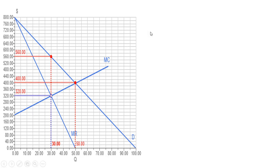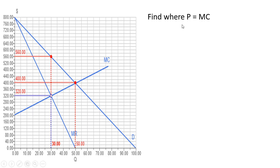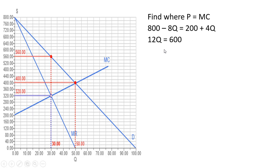We need a bit more information to get the deadweight loss. We need to find the competitive outcome — where price equals marginal cost. Setting the price equation equal to the new marginal cost equation and solving for q, we get q equals 50. That's where the demand curve intersects marginal cost on the graph.